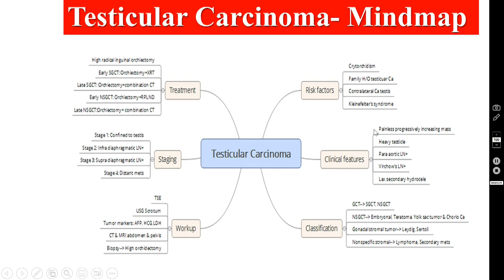Coming to the clinical features: usually these patients will have a painless, progressively increasing mass. They may have a heavy testicle — meaning the swelling will feel very heavy. Para-aortic lymph nodes may be palpable, and even the Virchow's node or the left supraclavicular node. Some cases may have a lax secondary hydrocele. Because of the testicular carcinoma, fluid is present but it is not massive — only a minimal amount of fluid, which is called secondary hydrocele.